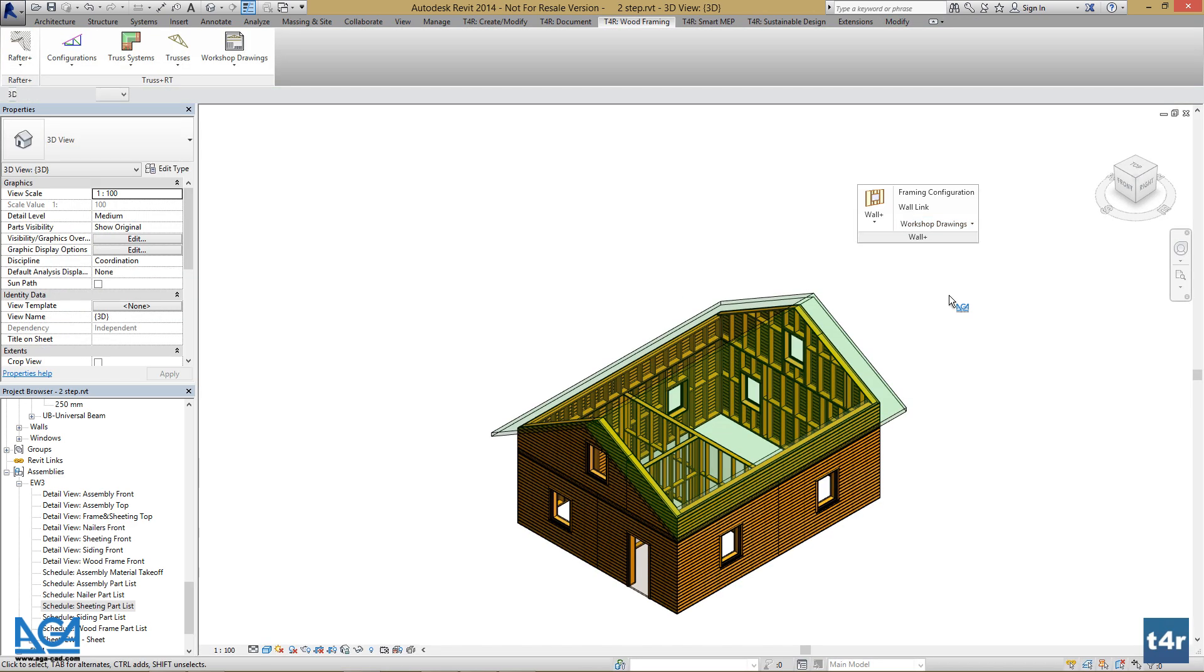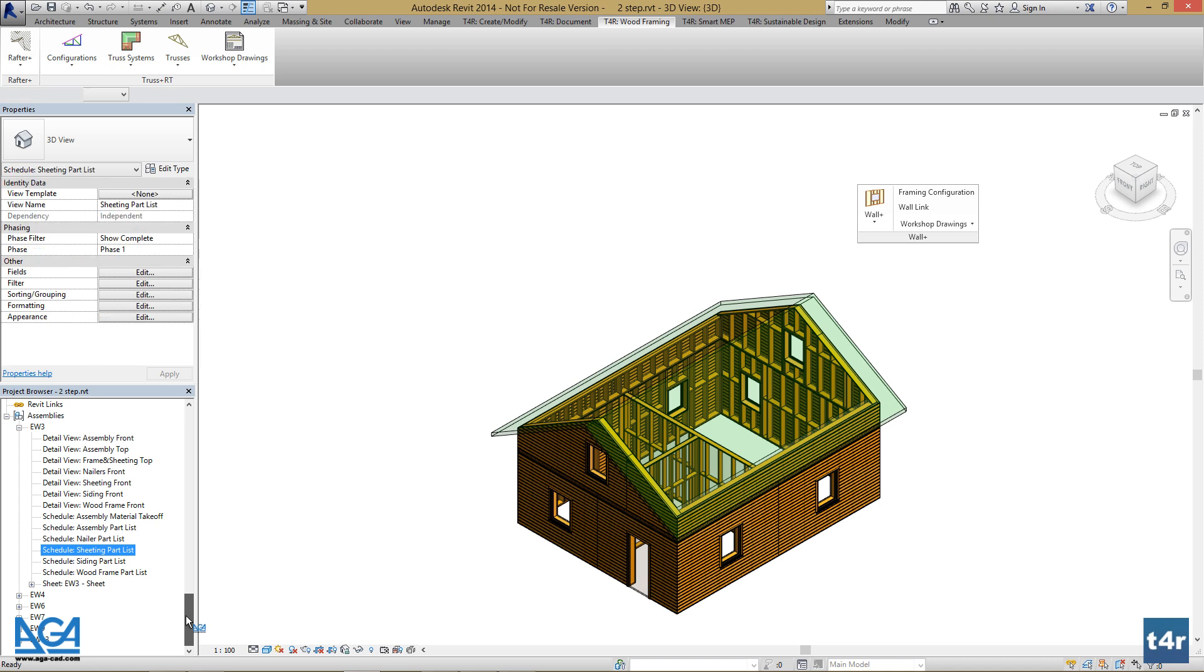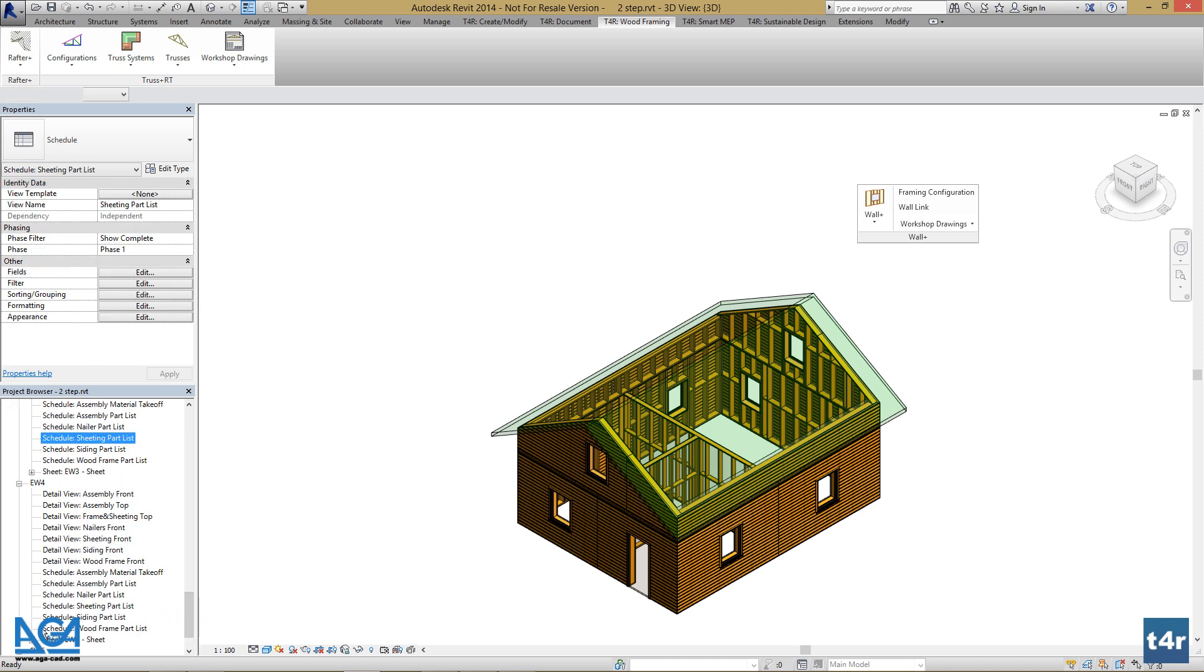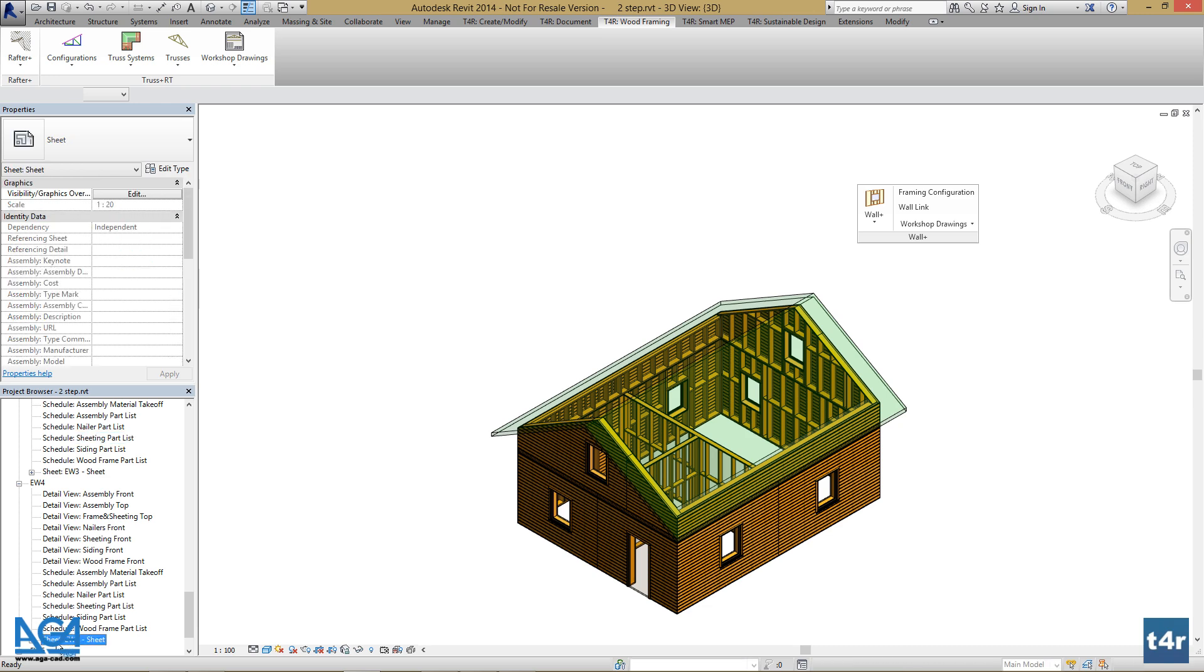Now we can go and check the changes in Project Browser. Here we have our assemblies created and templates applied. So let's check these.